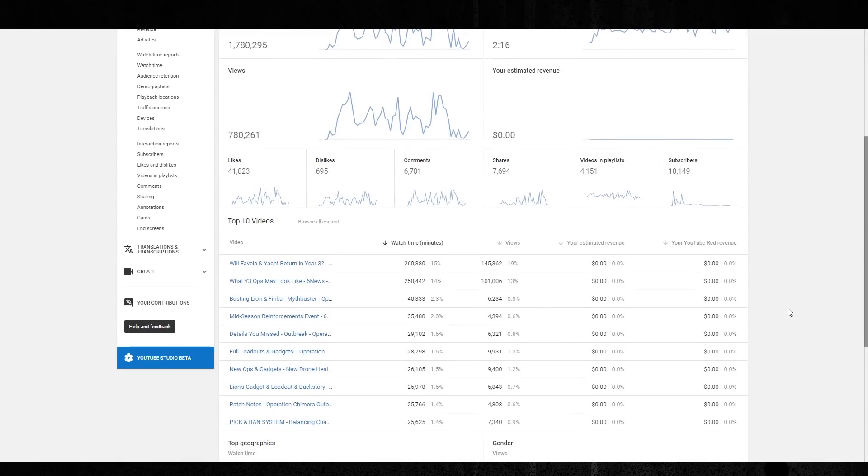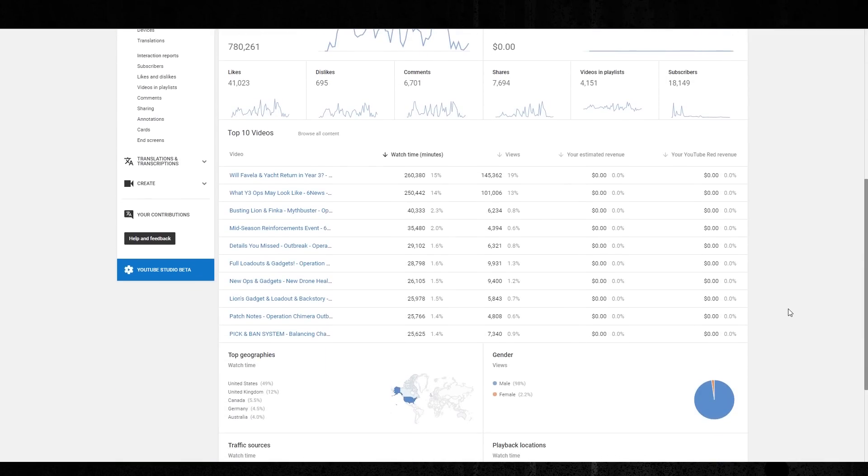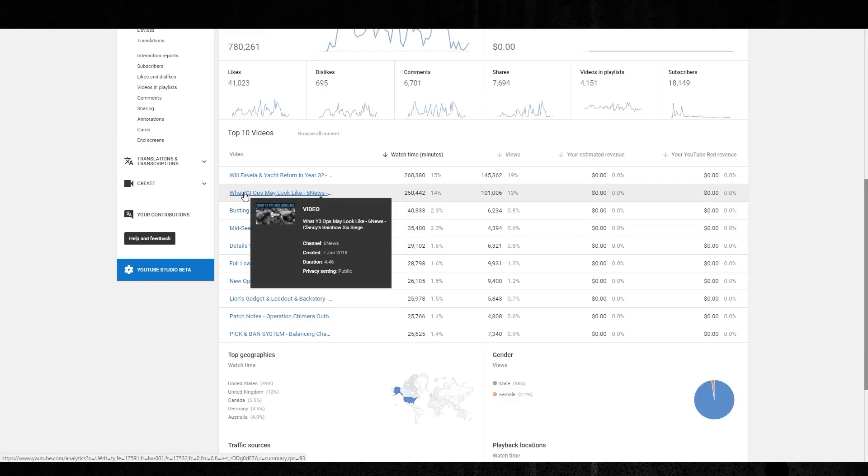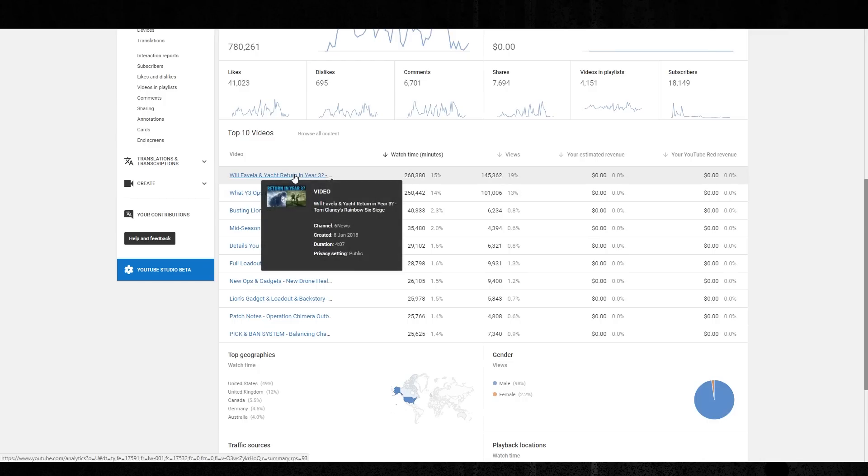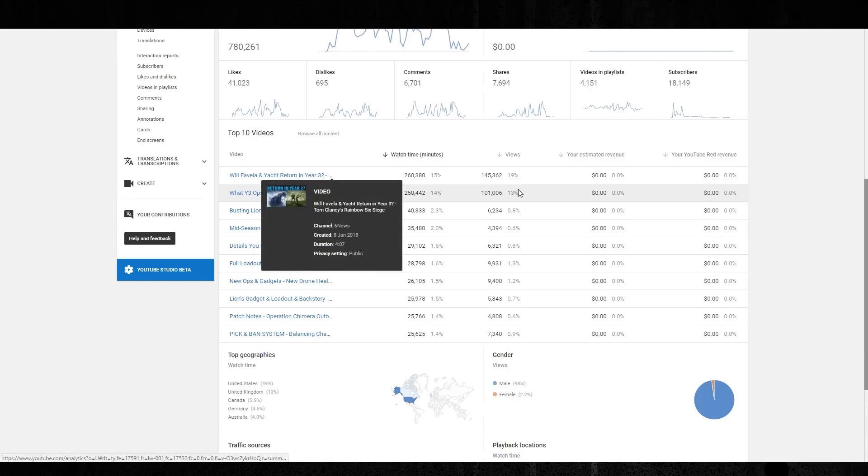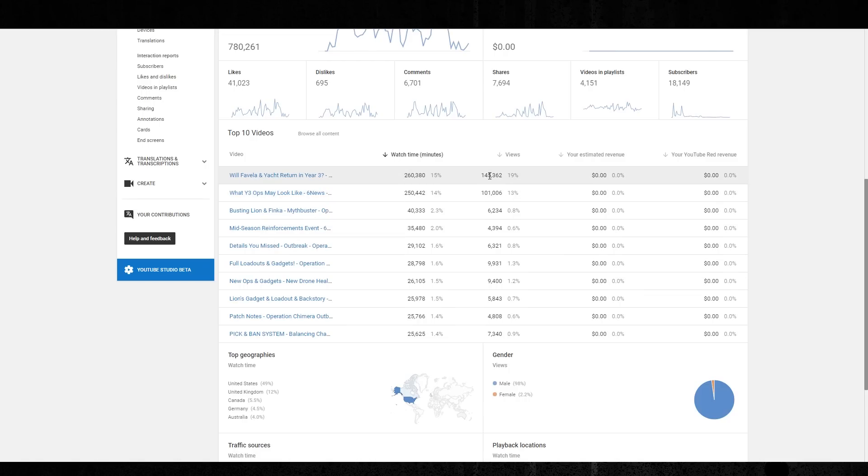So let's break this down by each video. So I made two exclusive videos just for the Six News channel that don't appear on the main channel at all. And it was Will Favela and Yacht Return in year three, and what the year three ops might look like. These two videos did amazing. 145,000 views on the Favela and Yacht one, which is crazy.